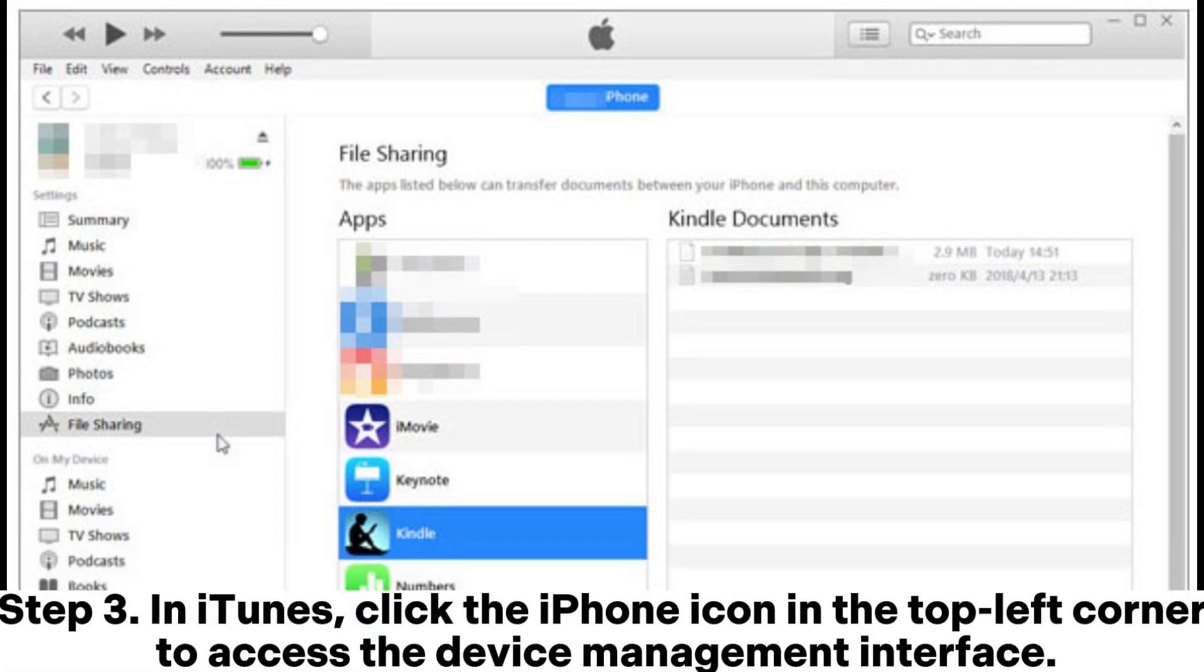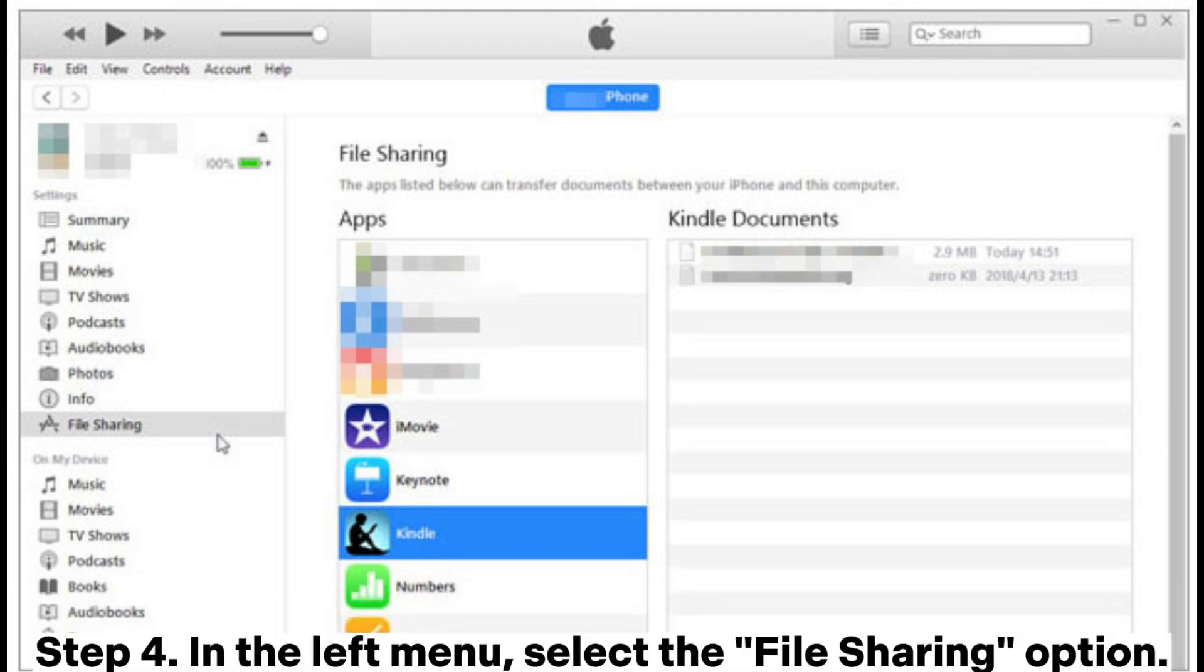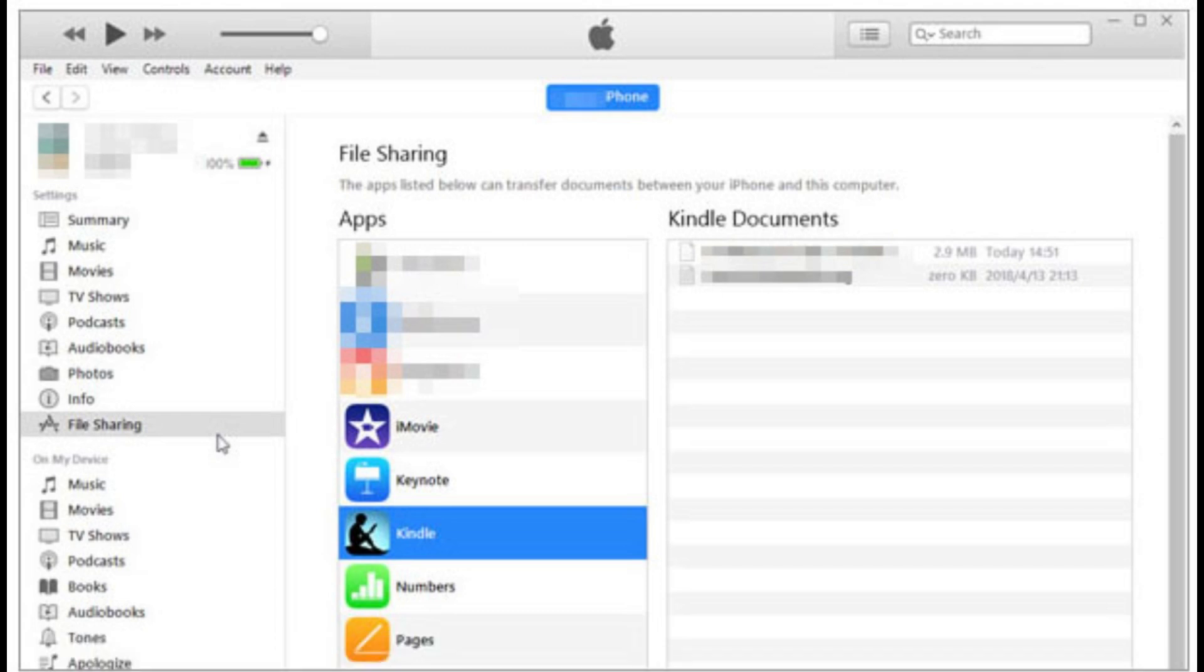Step 3: In iTunes, click the iPhone icon in the top left corner to access the device management interface. Step 4: In the left menu, select the File Sharing option.